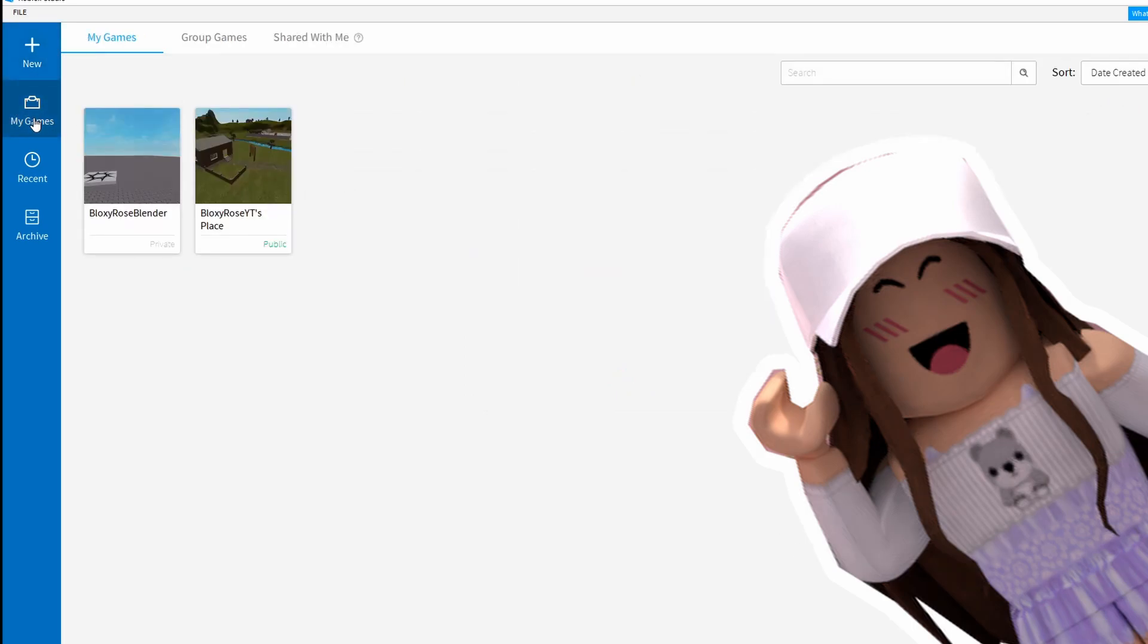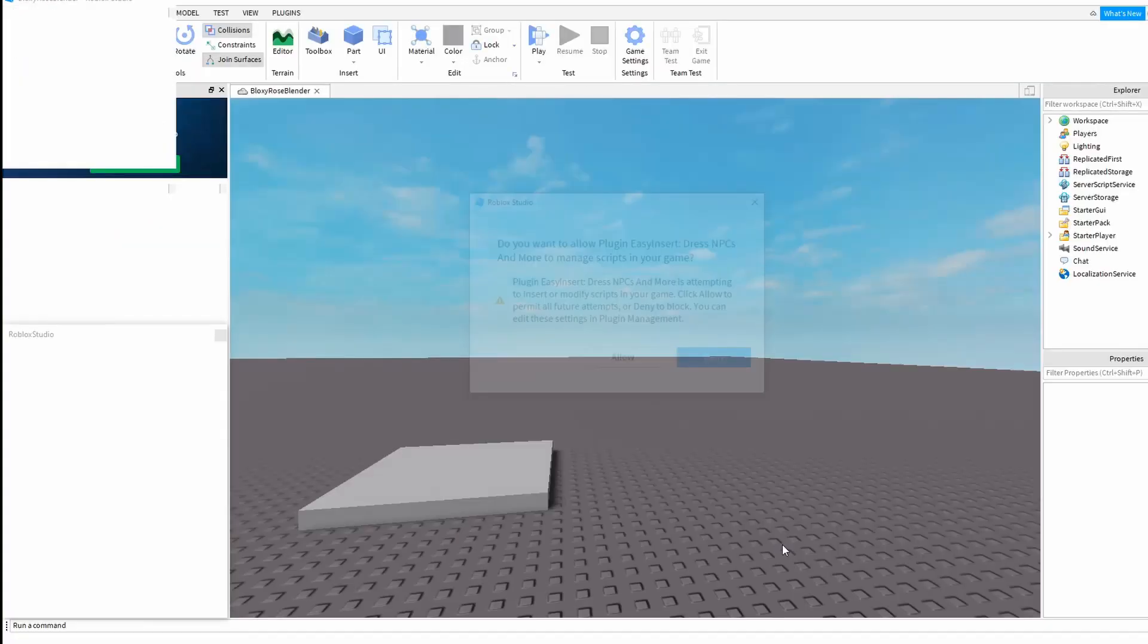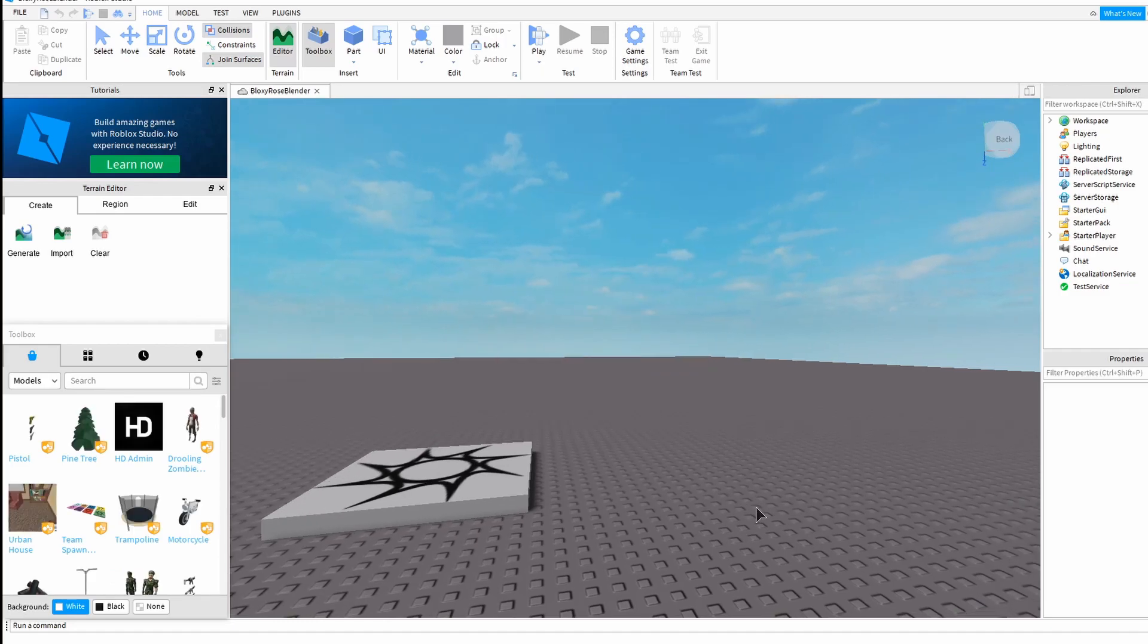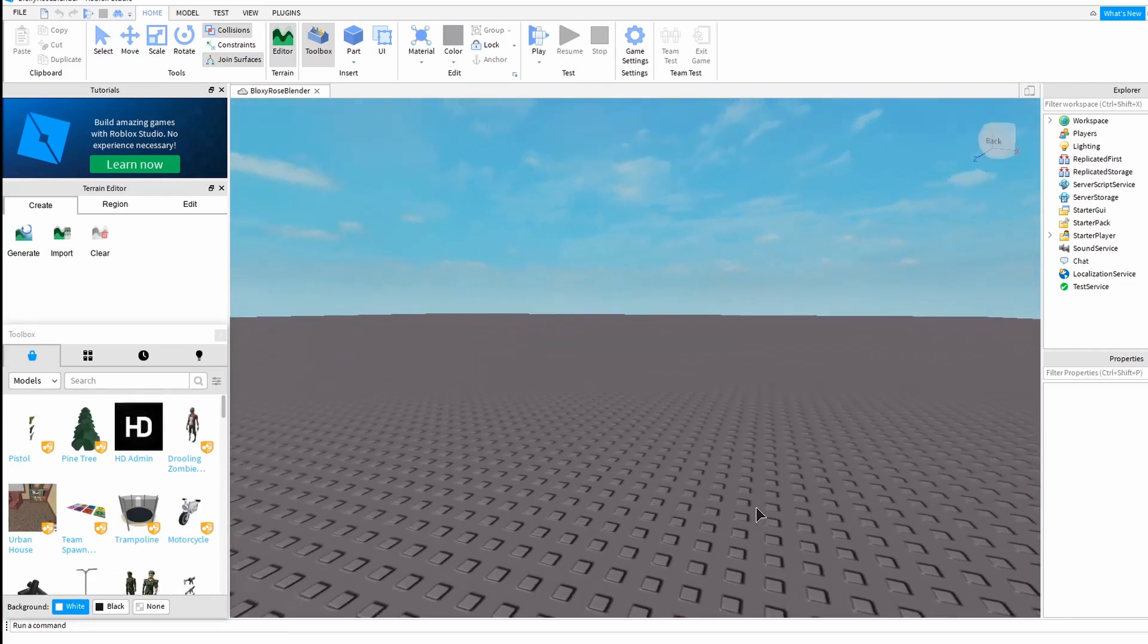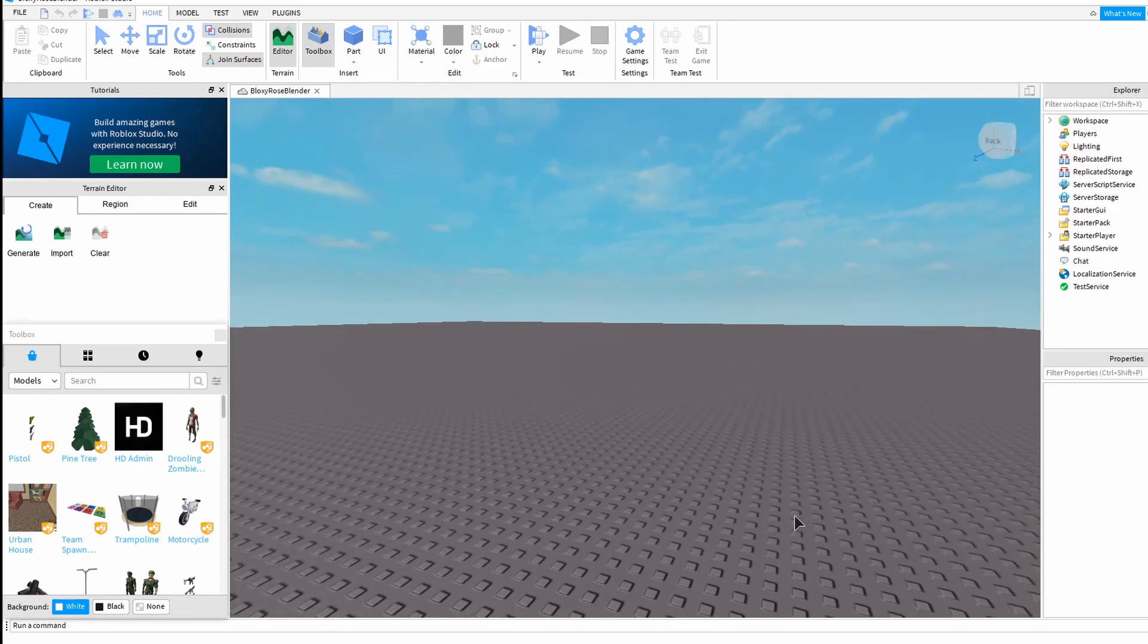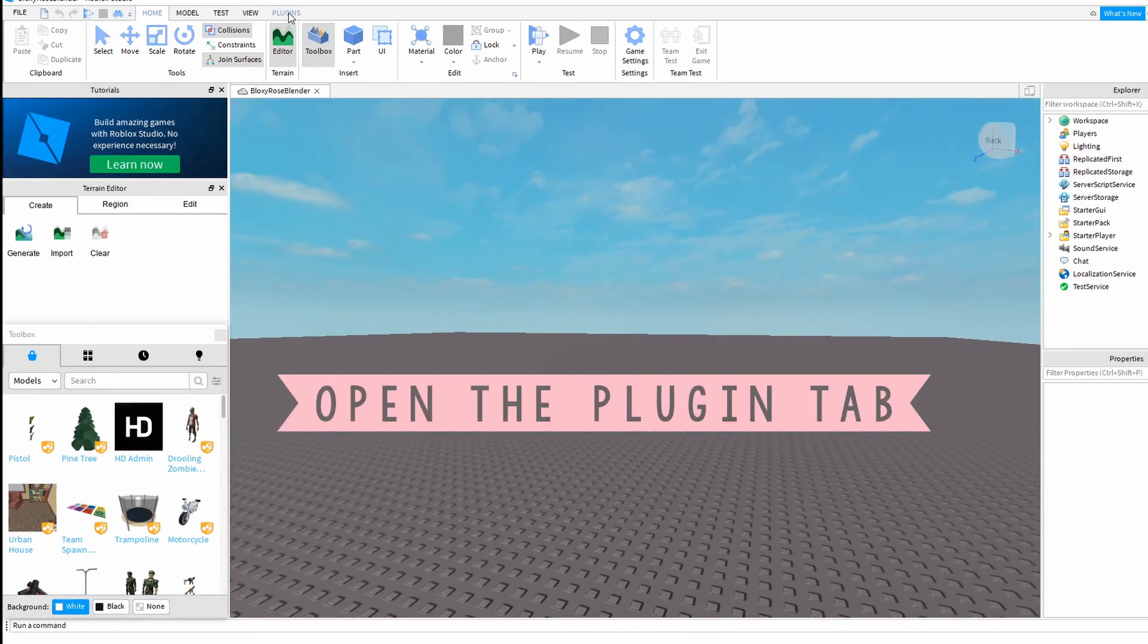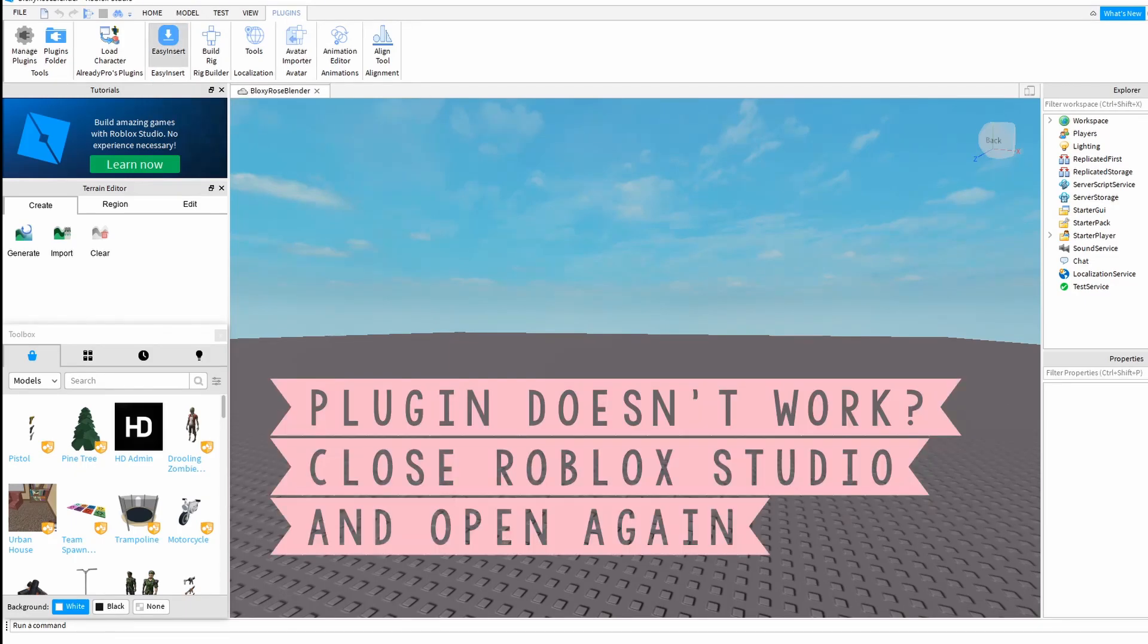Then you need to head back to your game and hit allow. Now you're in the game and you'll want to use your plugin. In order to use your plugin, you'll need to go to the plugin control panel at the top. See it says Home, Model, Test, View, Plugins? Click on that and it should pull it up for you.